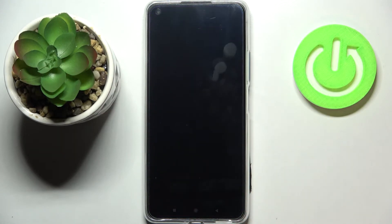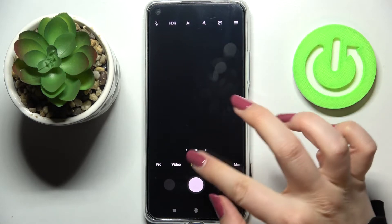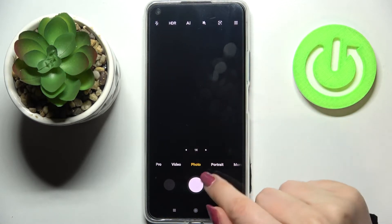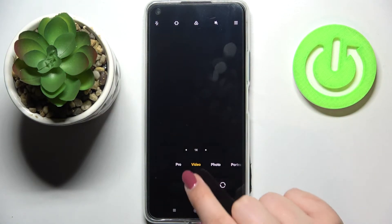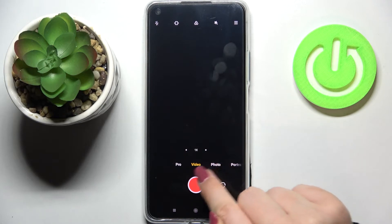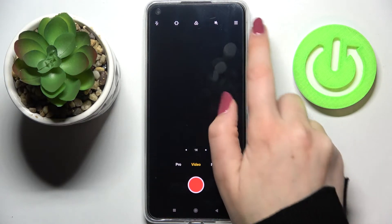First of all, let's enter the camera app. Since we are in the standard photo mode, we have to switch to the video one, so let's tap on video. If you can see this red circle inside the shutter button, it means that you're in video mode.